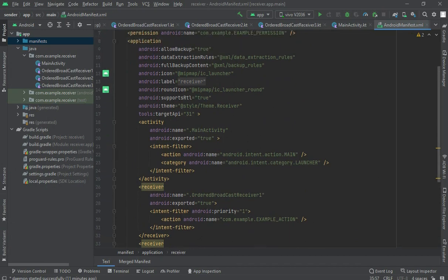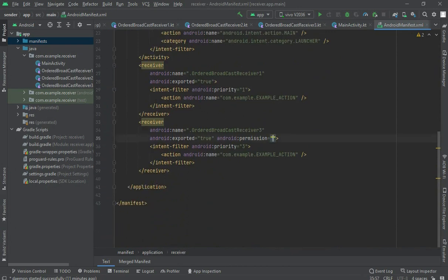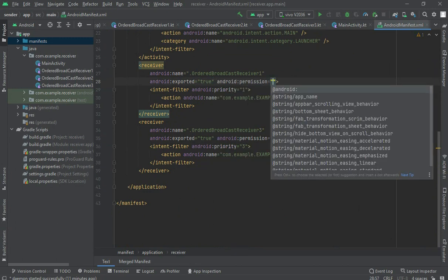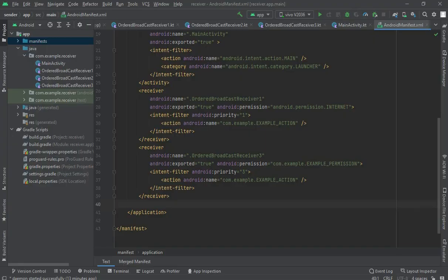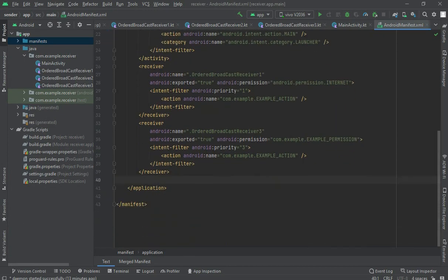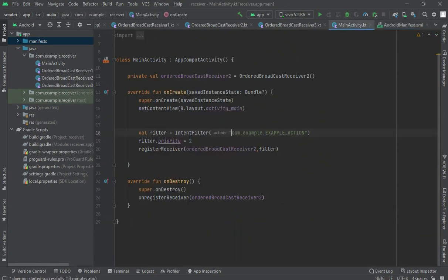Now you can also use it here — let me copy this and paste it. For this receiver I'll use a different permission: android.permission.INTERNET. These permissions are added, and through them you would receive the data. So that part is done.